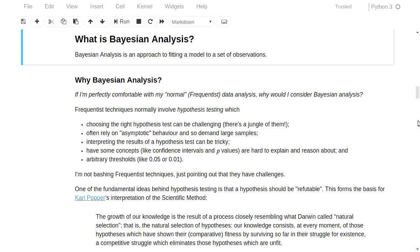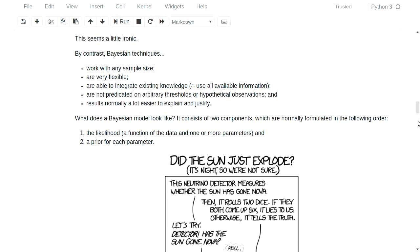I don't intend to bash the frequentist approach. I'm just trying to point out that there are massive challenges. Then on the other side, you have the Bayesian techniques, which are equally complicated but are perhaps a little bit more flexible. For a start, you can safely apply your Bayesian techniques to a small sample size. They're very flexible, and the results that you get out of a Bayesian analysis are easier to explain — more consistent with what people imagine the statistics to mean.